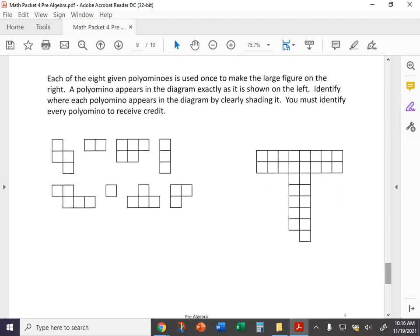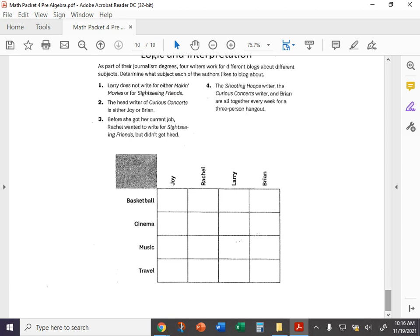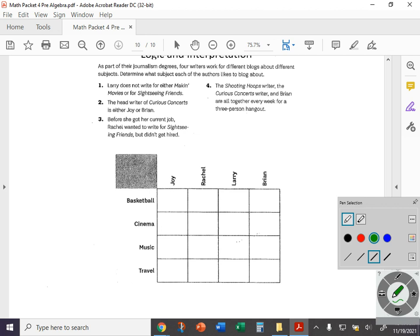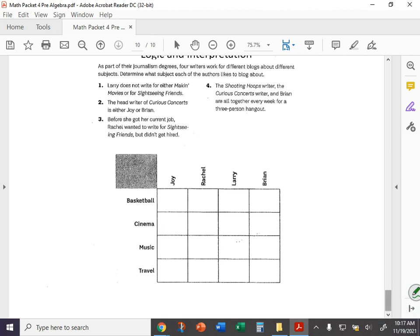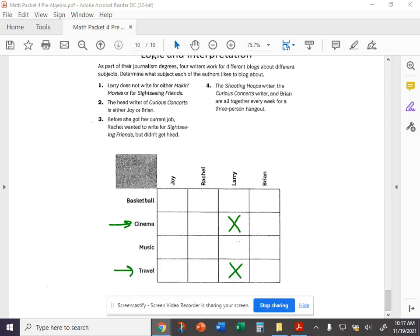Then we have our Tetris page. You're familiar with this and we end with another logical puzzle. And so what you might want to do here is read each clue, and not every clue is going to give you an answer. Usually what clues do is they allow you to eliminate things. The first one says, Larry does not write for either making movies or for sightseeing friends. Well, making movies probably goes along with the cinema, right? Cinema is all about movies. So we can eliminate Larry with cinema. He also doesn't write for sightseeing friends. Well, when we sightsee, that means we're traveling, right? So we can eliminate travel for Larry as well. So we've already narrowed down to Larry for basketball or music. And then other clues are going to help us eliminate other things and ultimately lead you to what is actually going on here. So there you have it. That is math packet number four. Again, if additional questions, please do not hesitate to contact me. That is how you math folks. Have a great thanksgiving double gobble.